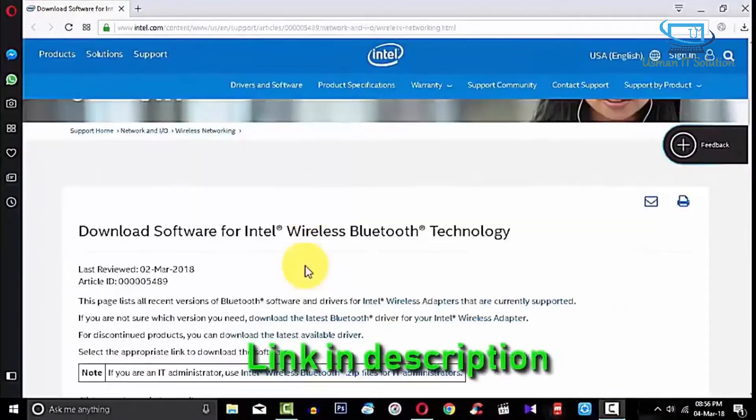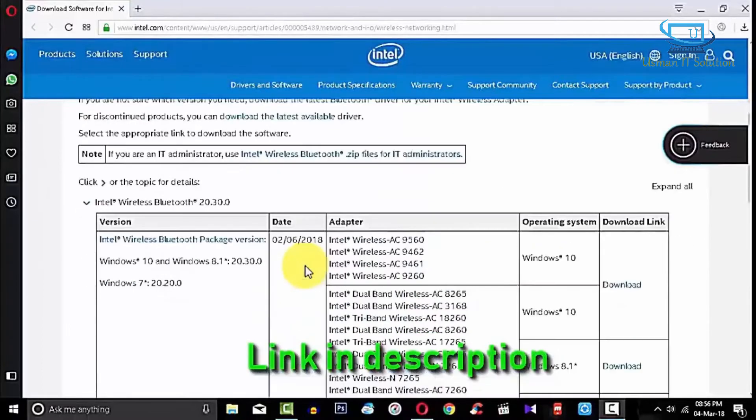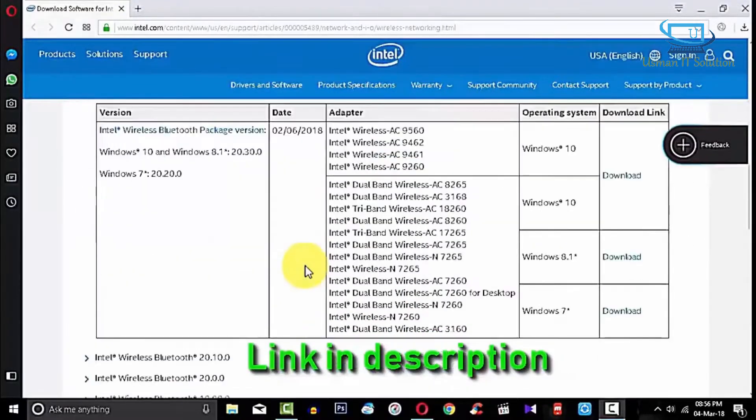First of all, you need to open this website through your browser. See this video description for the link.